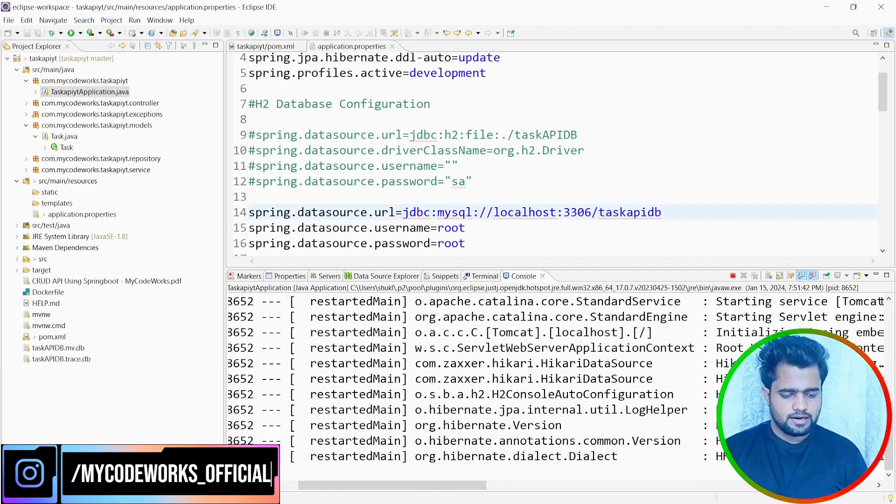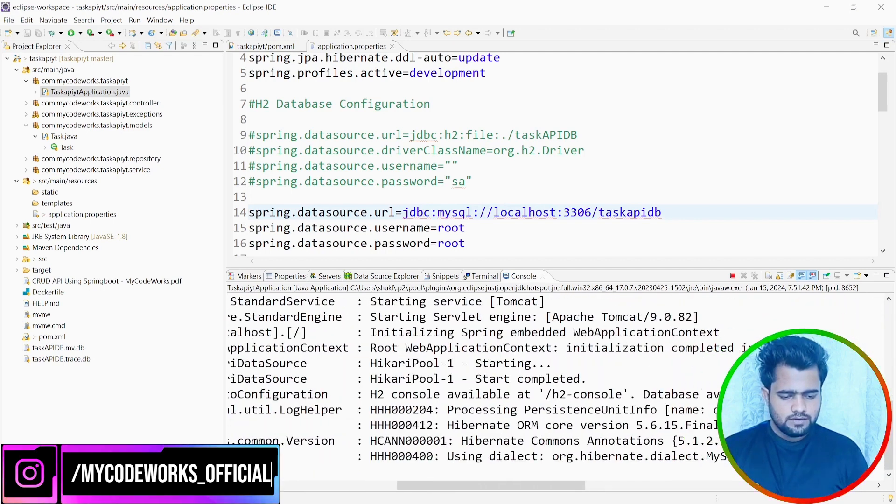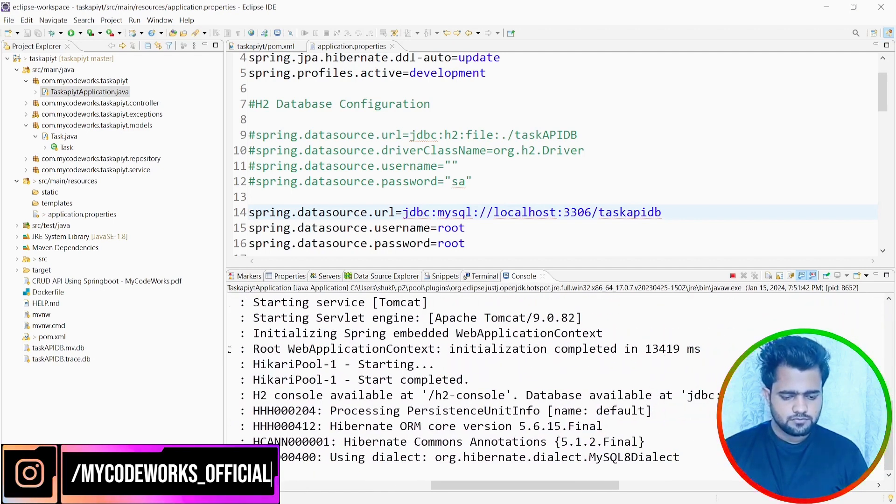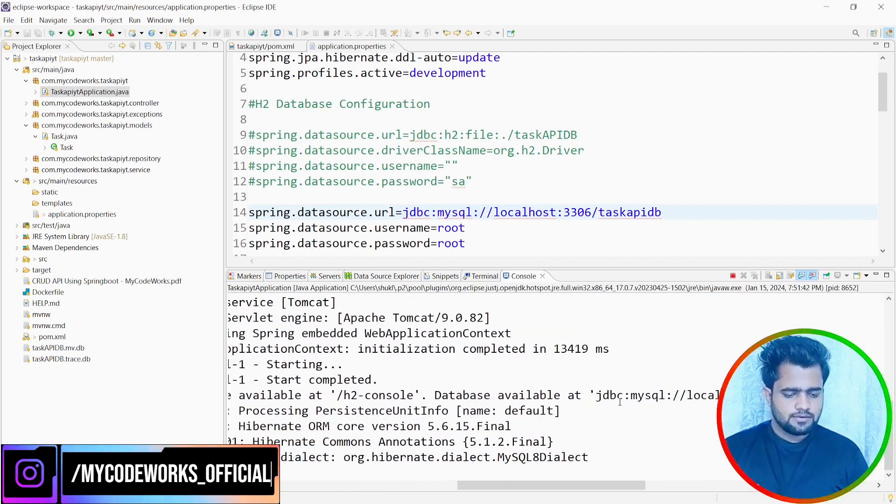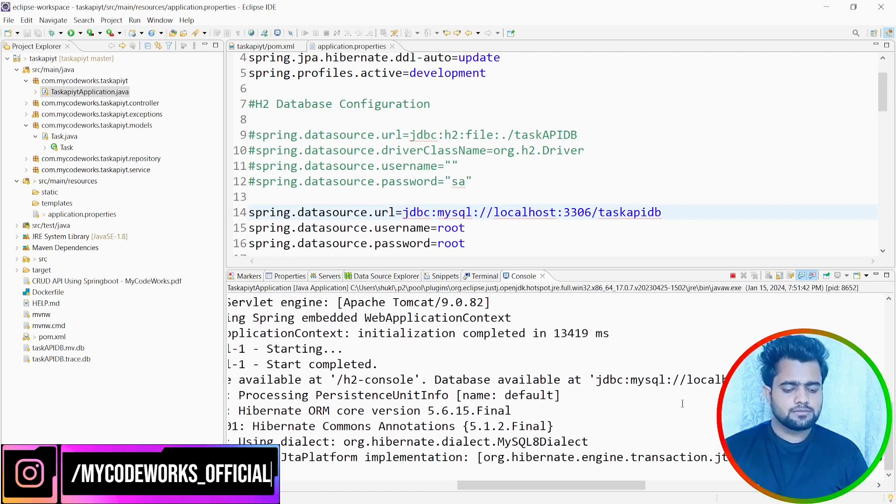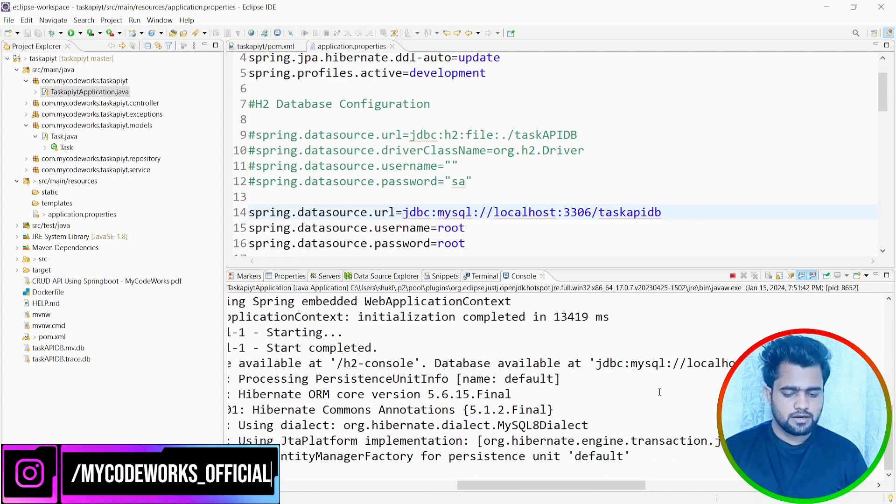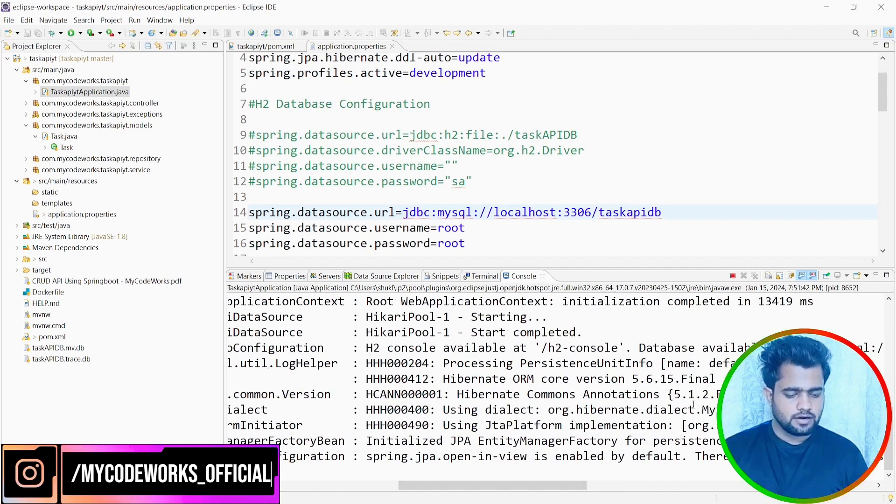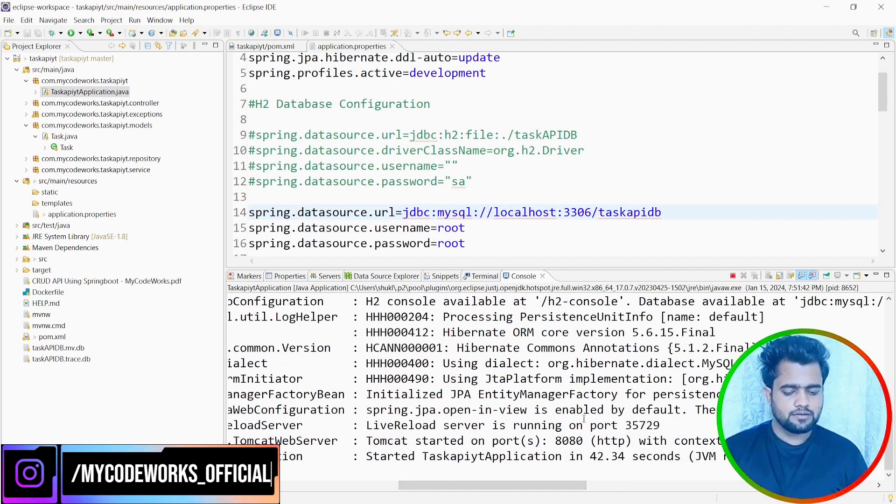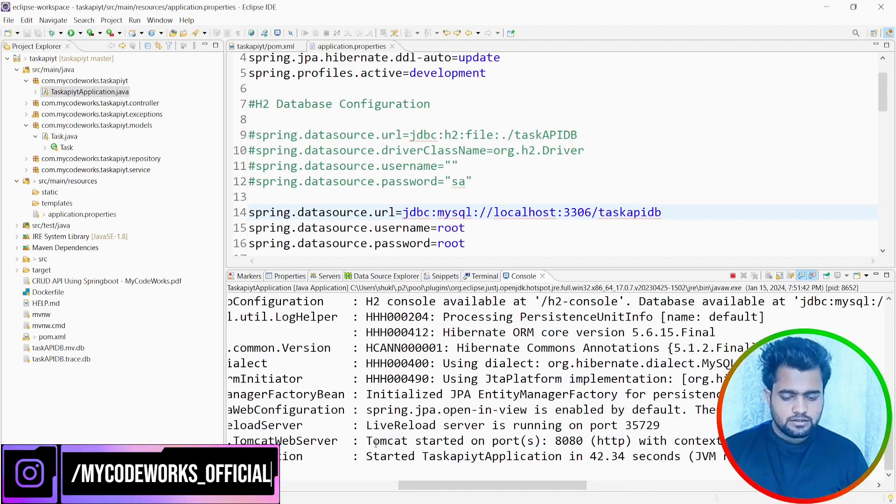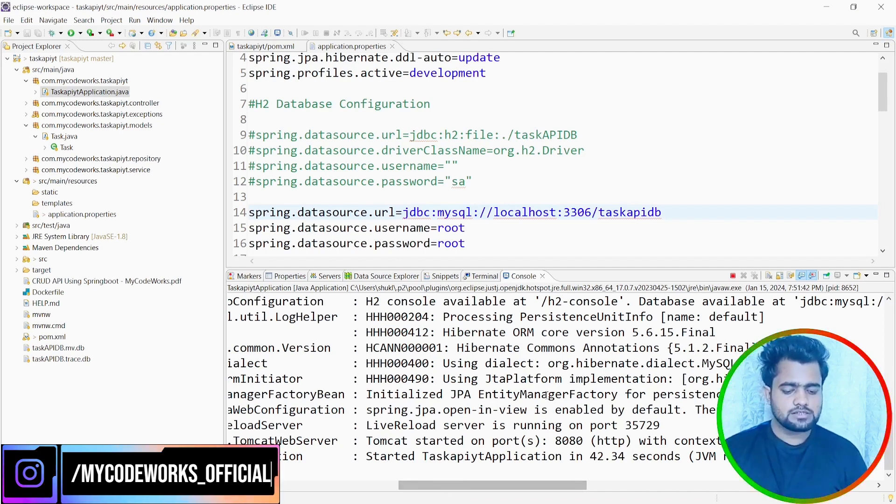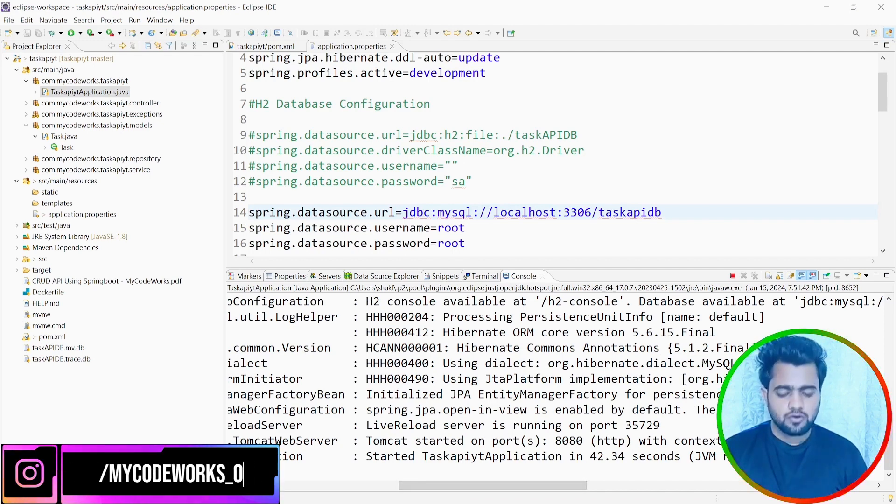It's checking everything out. And after that, it will start. Database available, jdbc:mysql://localhost:3306/taskAPIdb. And by default, it's picking the dialect as MySQL8Dialect because we are working on MySQL 8. And now see, started task API application in seconds and it's running on port 8080.